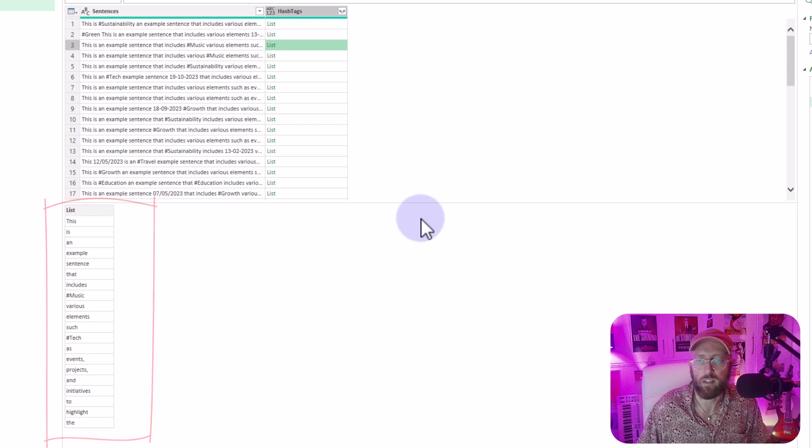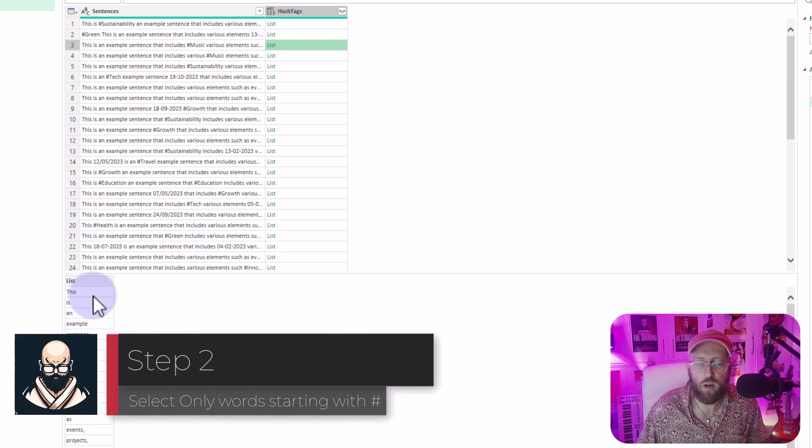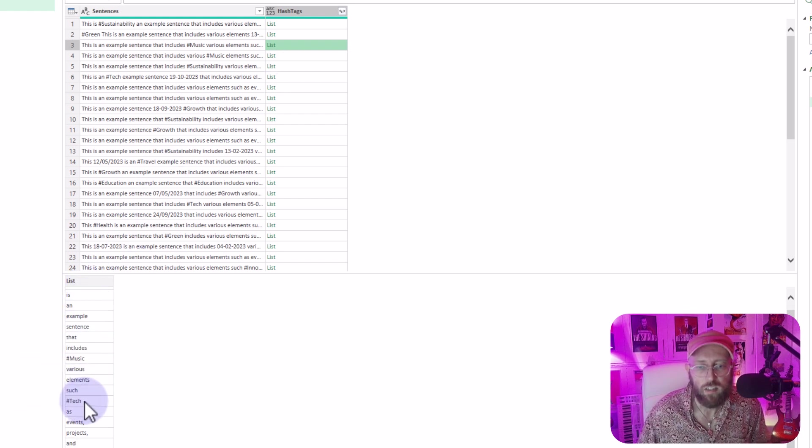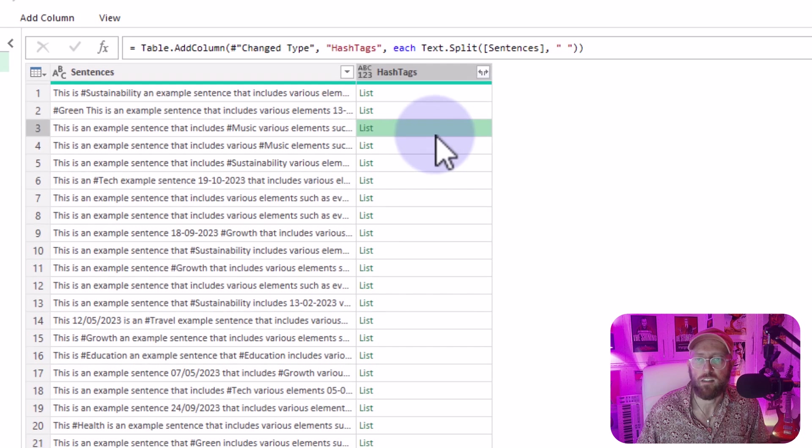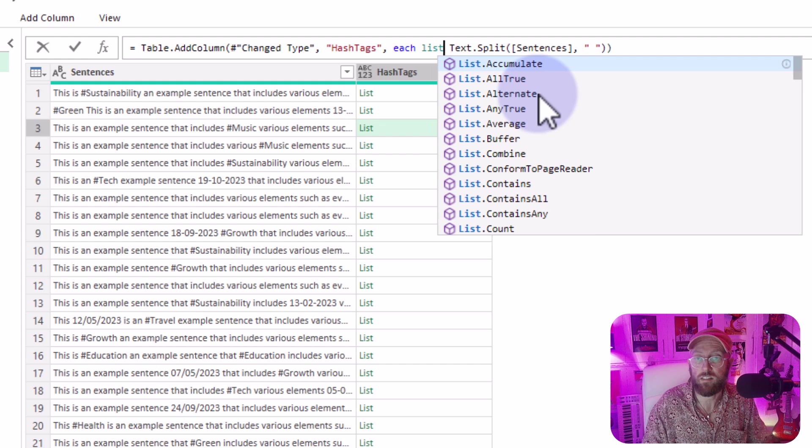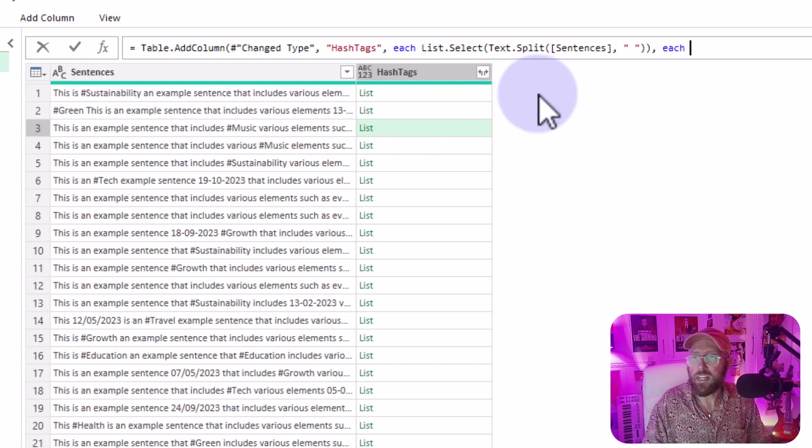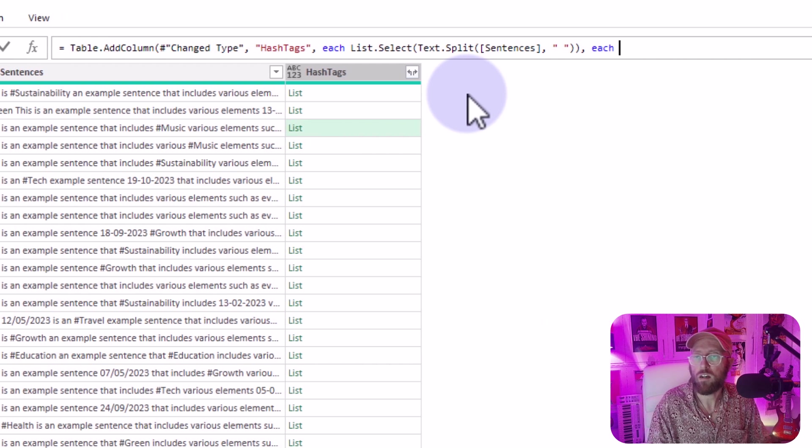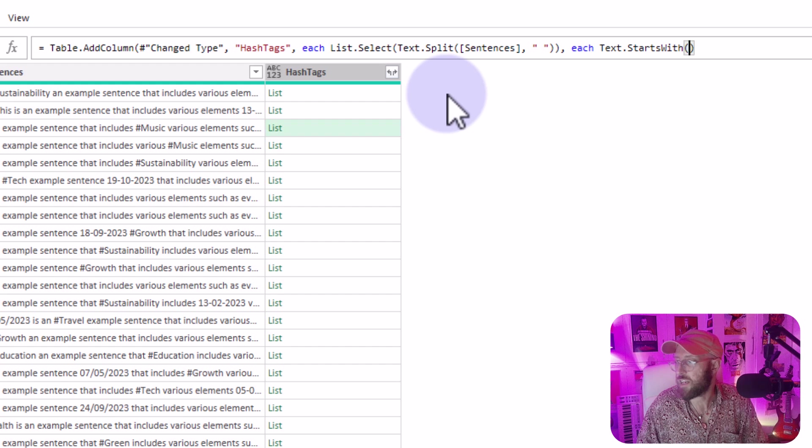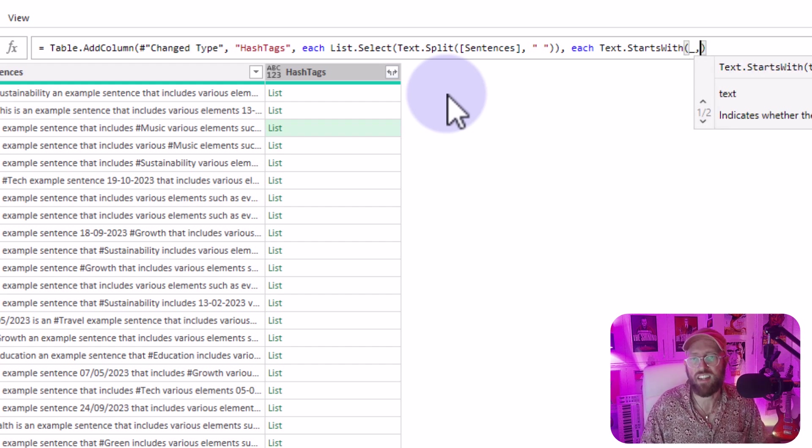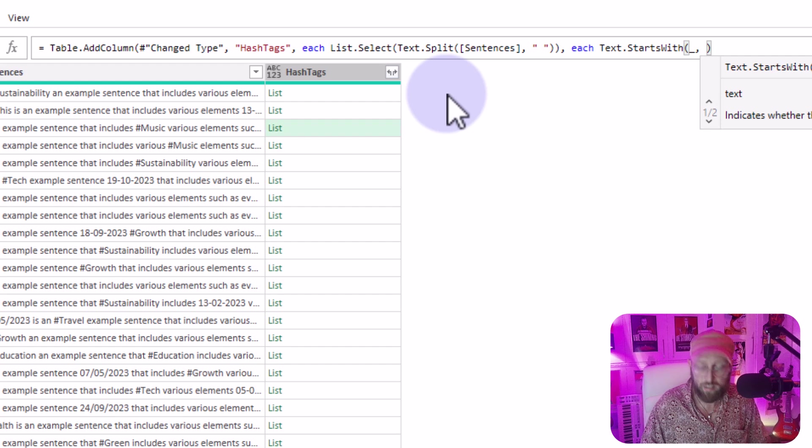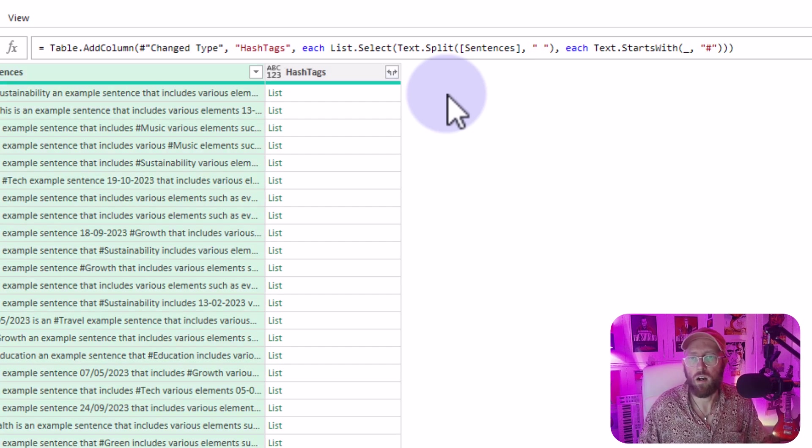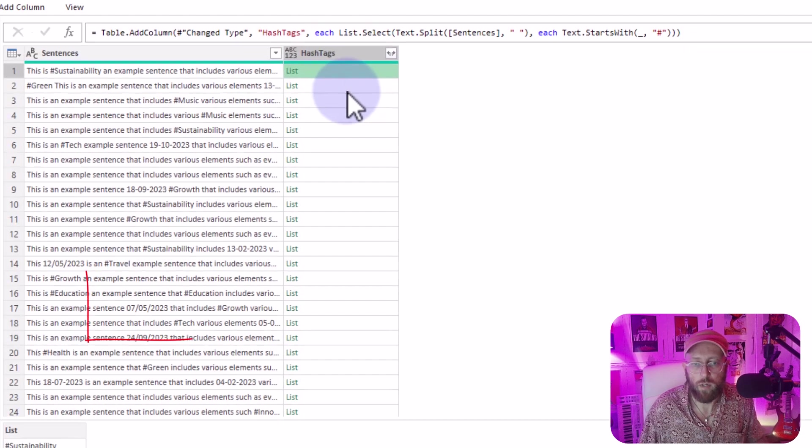Good starting point. The next thing I want to do is I want to only select words in this list starting with the hashtag. So what I can do is say because this is now a list, I say list select. And I say each text starts with, each of the text elements underscore represent each of the words in the list, starting with a hashtag. There we go.